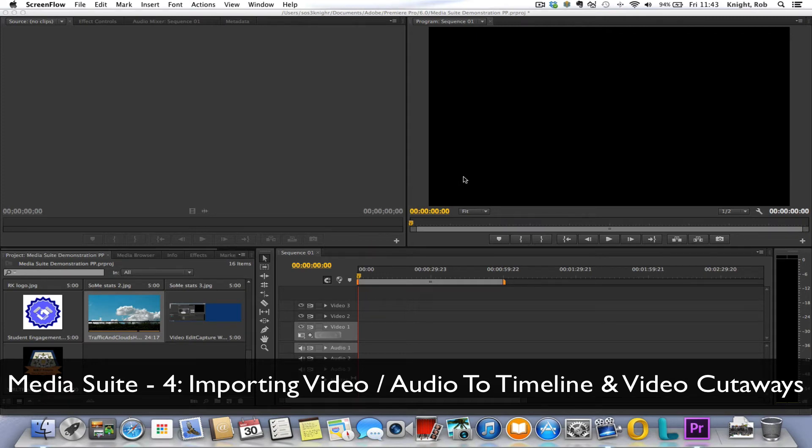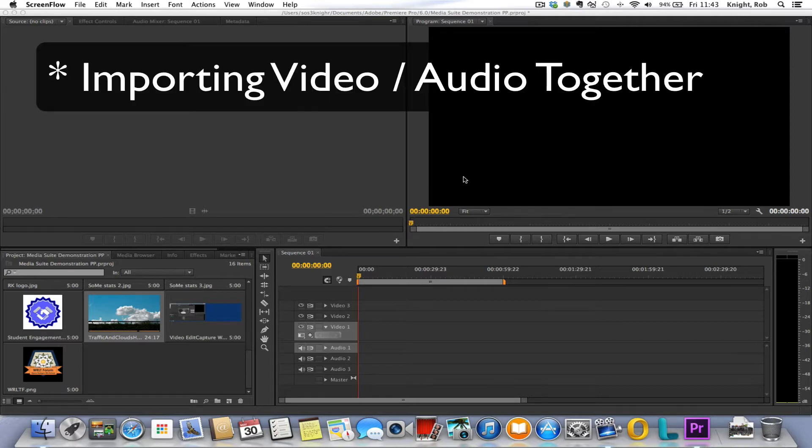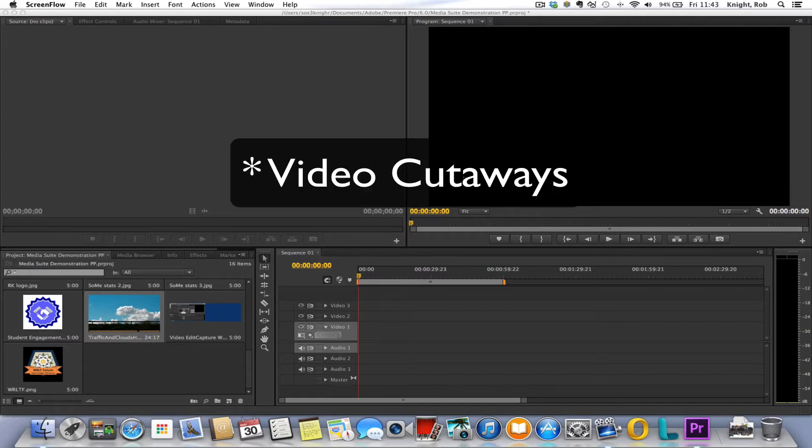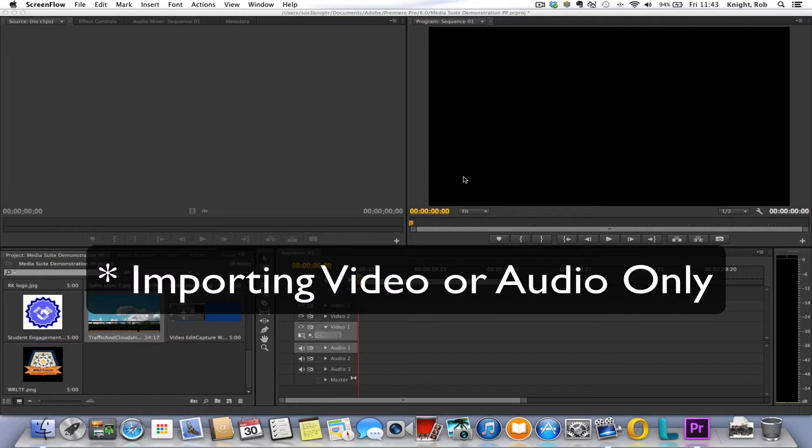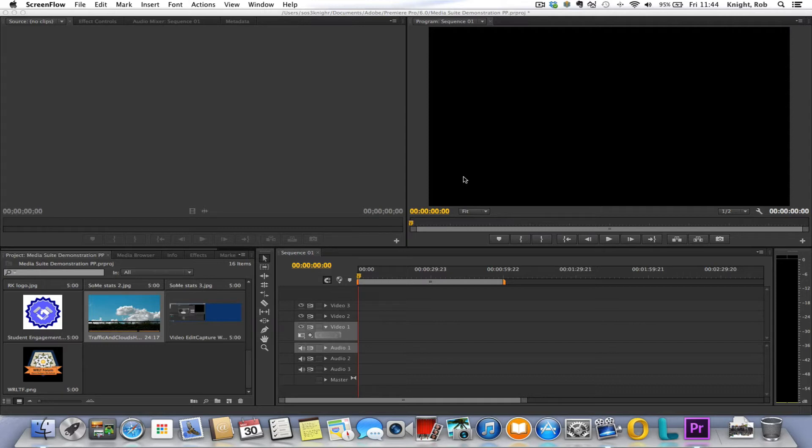Hi there, welcome to the Media Suite video recording and Premiere Pro user guide part four. Part four will be looking at importing video and audio together into your timeline, creating video cutaways, and importing video or audio only onto your timeline. So it's kind of a three-part step, all really quick. Certainly the importing videos is something we touched on in the first three parts.